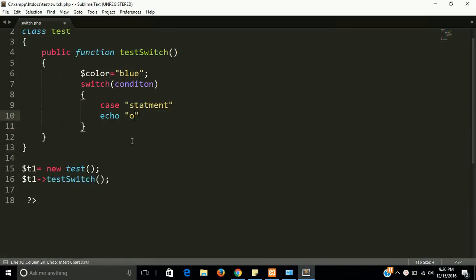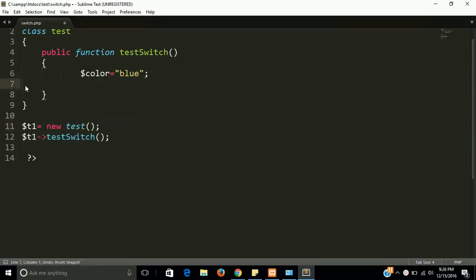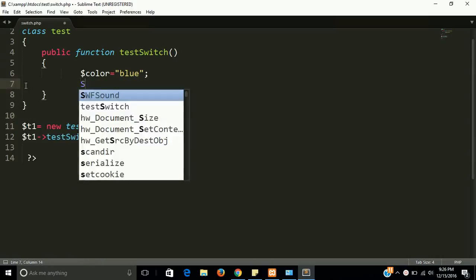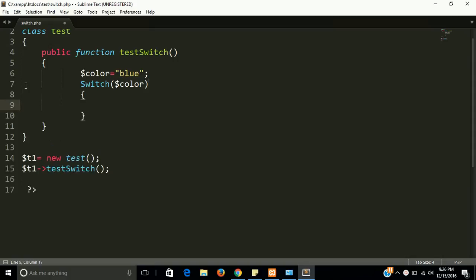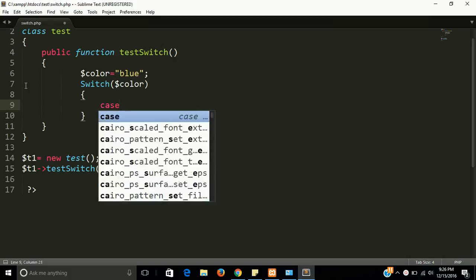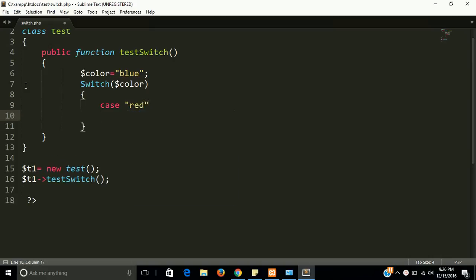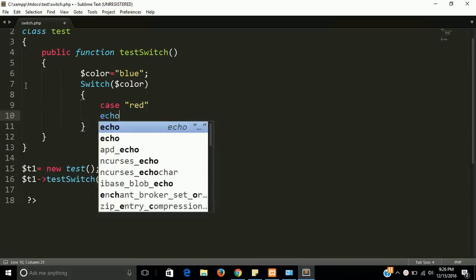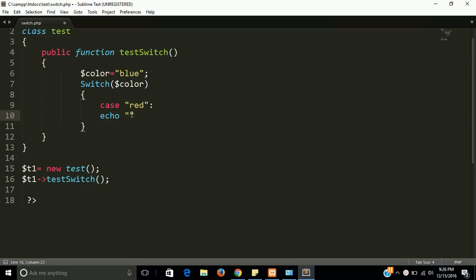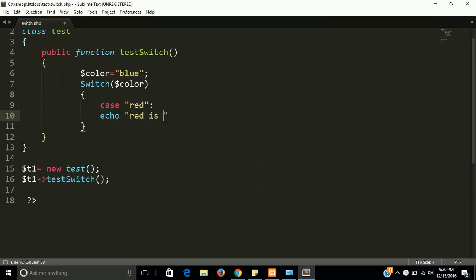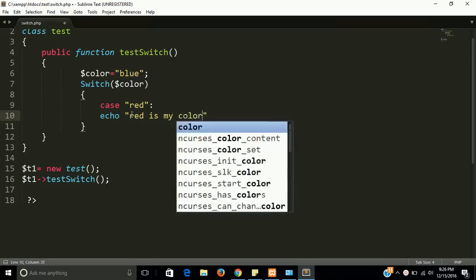So this is a basic syntax. Let's start with the code now. Switch keyword. Now I want to write here color - this is the condition that I want to match. And now let case one is here. I have to put here some color like red, then output is red is my color.